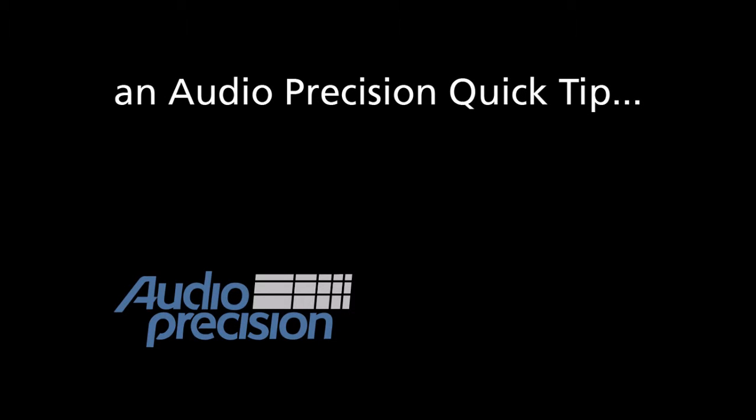Hi, this is Dave Matthew with an Audio Precision Quick Tip. A quick tip provides a brief overview of an APX feature or function.